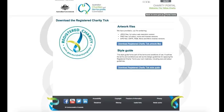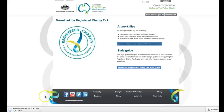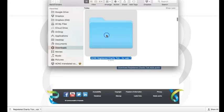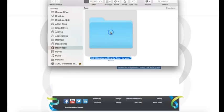From here you can download both the Artwork Files and the Style Guide. The Style Guide explains the ways the Registered Charity Tick can be presented and should be followed accordingly. Once downloaded, it can be used on both printed and digital media. We also encourage charities to link the Registered Charity Tick to their listing on the Charity Register where possible.